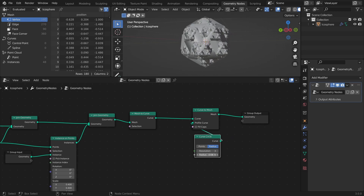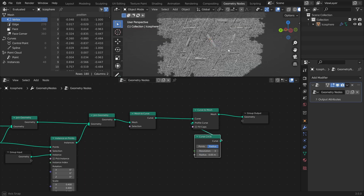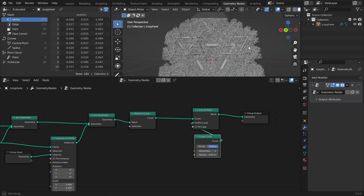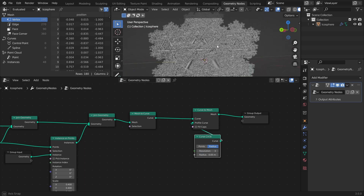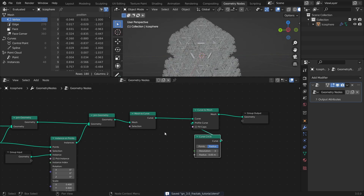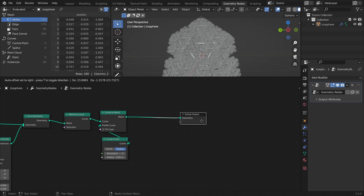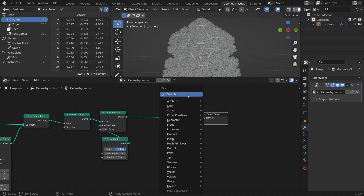Set the radius to something like 0.05. The resulting mesh is shaded smooth by default, so if you want sharper normals, you can add a Set Shade Smooth node and disable Shade Smooth.